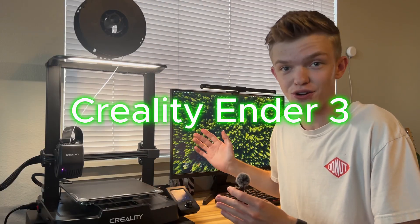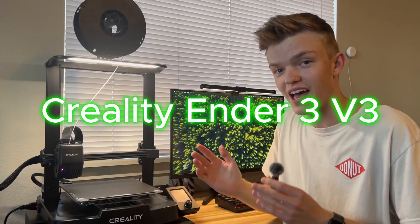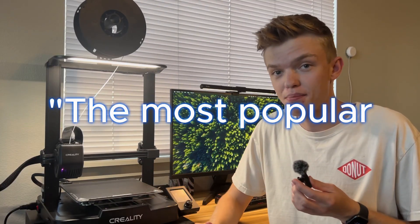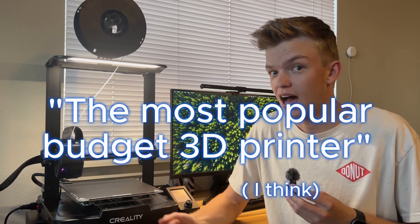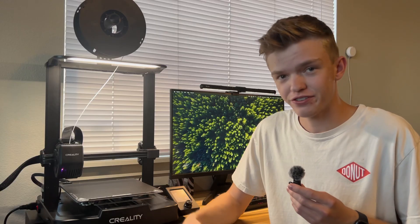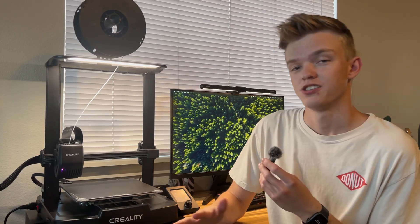This is the Creality Ender 3D V3 SE, the most popular budget 3D printer. I've had this for about six months now, so it's time for a review and a few upgrades.